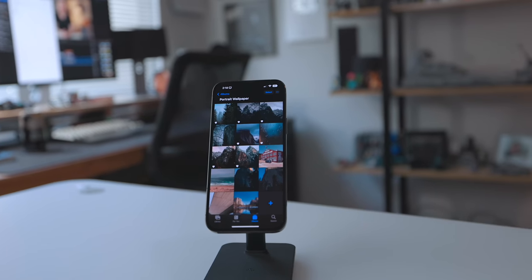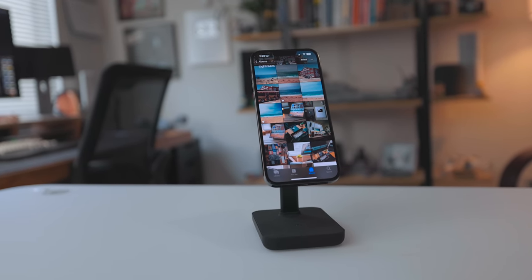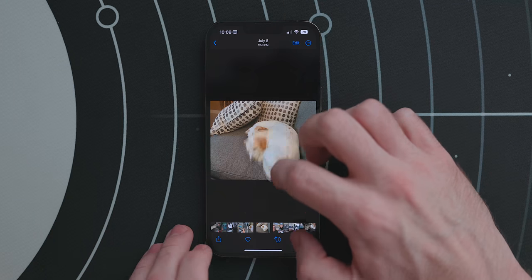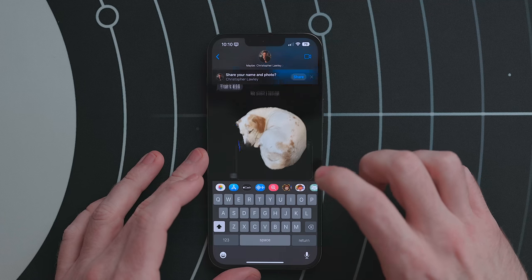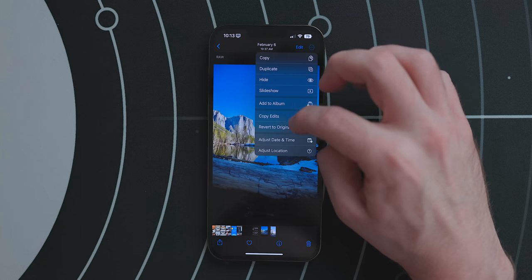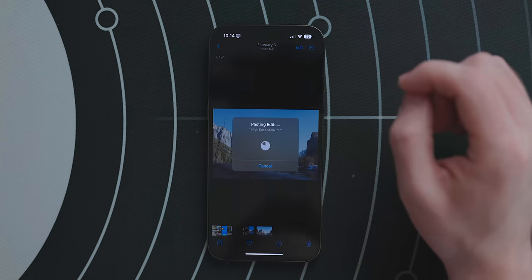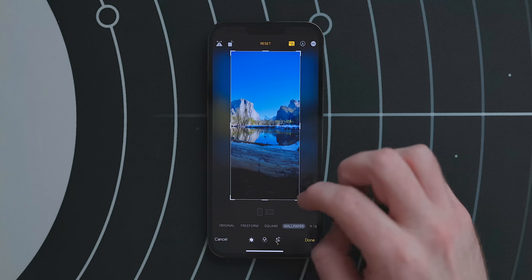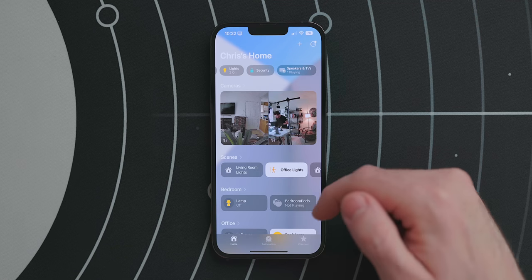Photos is getting a ton of cool updates. The biggest is a shared photo library with your family — though this won't be in the initial iOS 16 release as macOS and iPadOS aren't out yet. When viewing a photo you can now long press on it to pull out a subject and drag and drop it into other apps like Messages or photo editing apps. You can now copy and paste edits from one photo to another — great if you have multiple photos from the same area. There's also a new wallpaper crop option when cropping a photo, cutting it to the perfect size for your iPhone wallpaper.